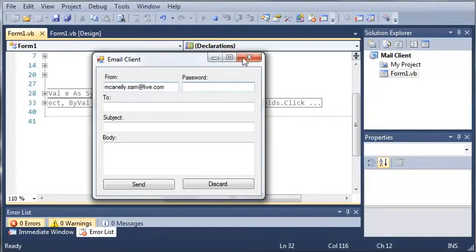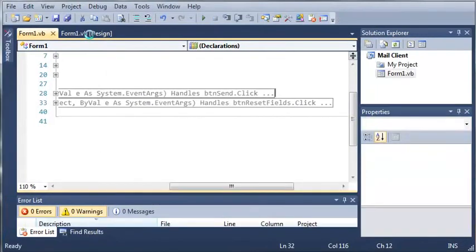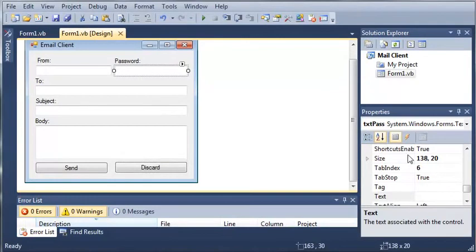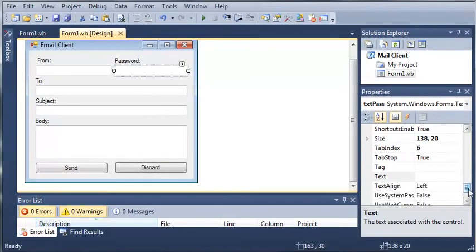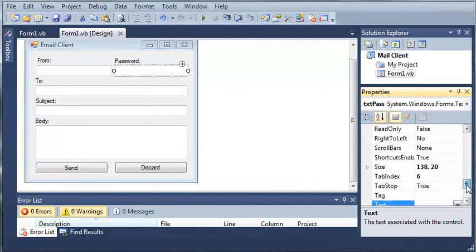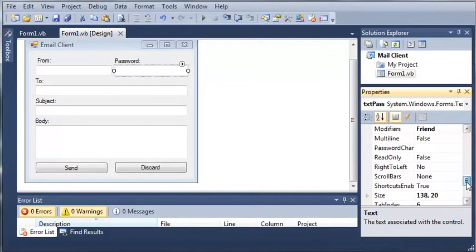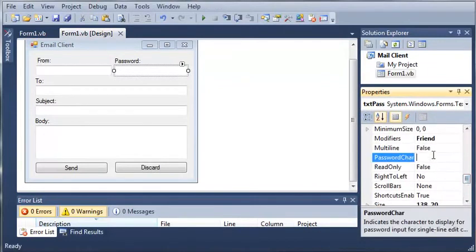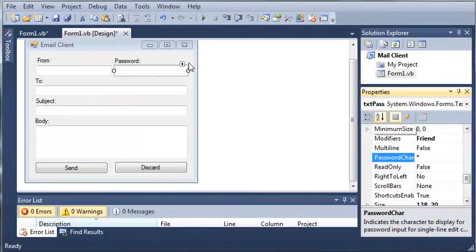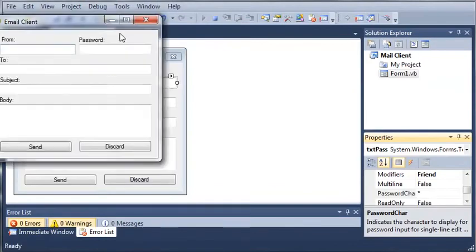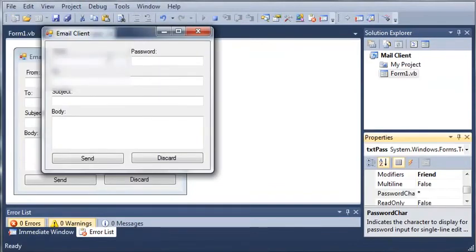And one more thing before we actually send it, let's go ahead, we'll go over to our text pass properties and we need to not show the text. So password character is going to be a star or an asterisk. So let's go ahead and run this again. We'll do from, type in my email address.